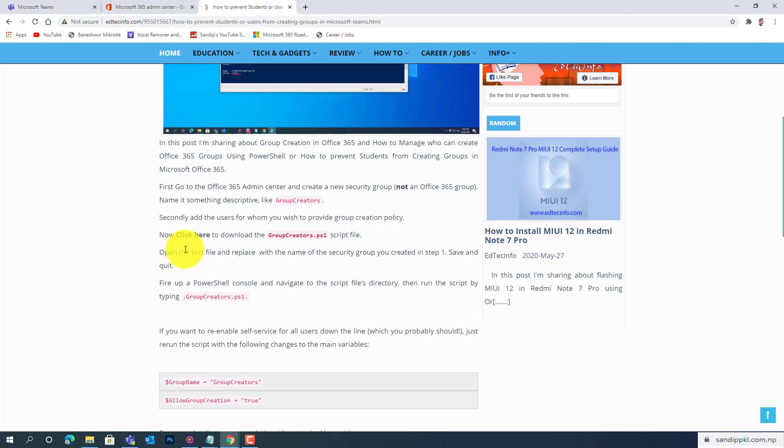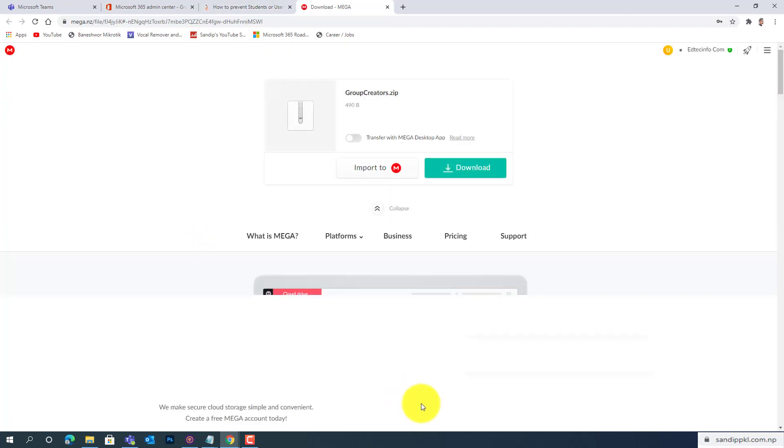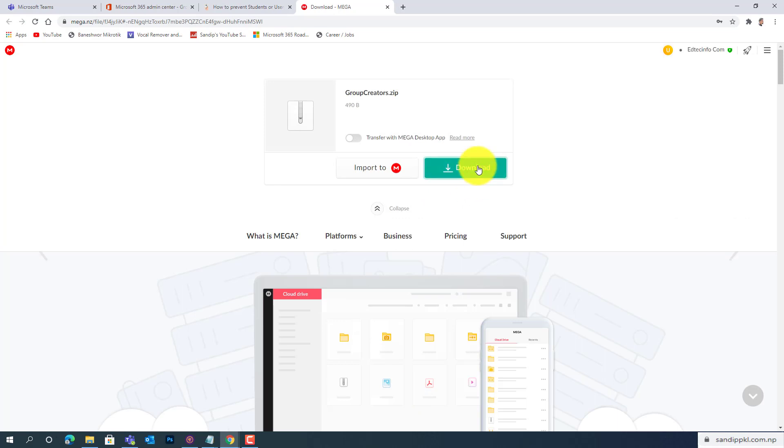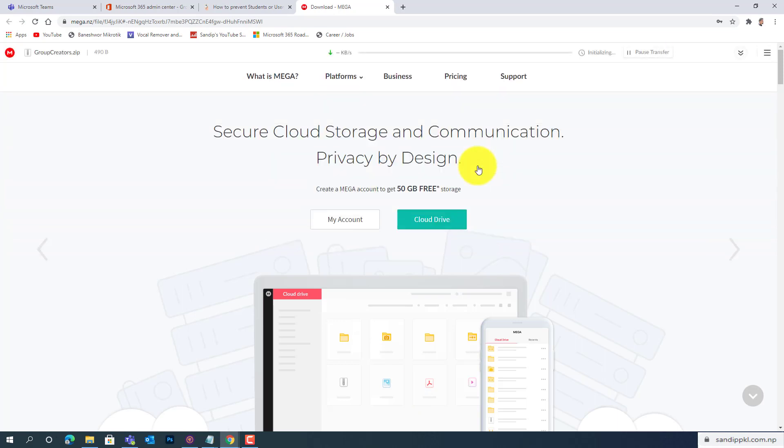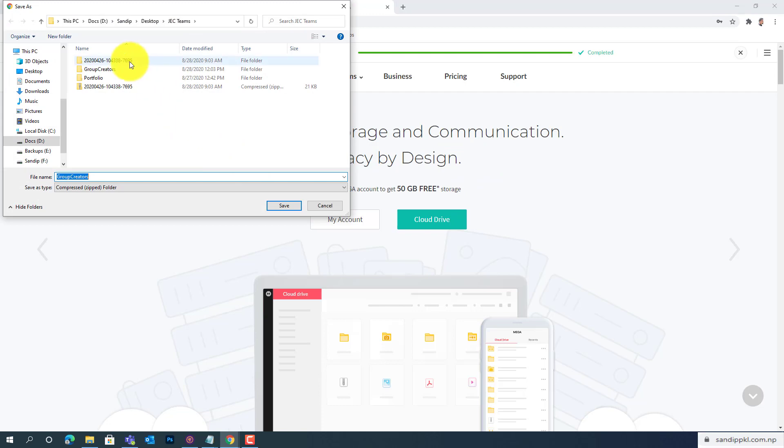And here you can see, click here to download Group Creators.ps1 script file. Just click here and click here to get a download option. You can save it. Now I'll save this.